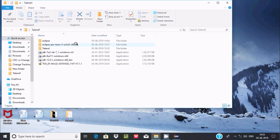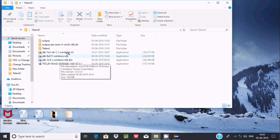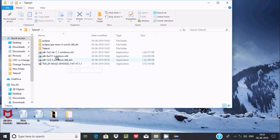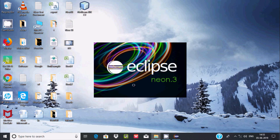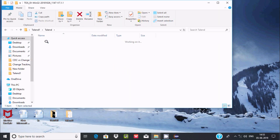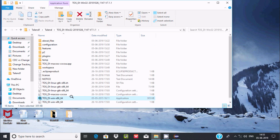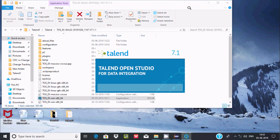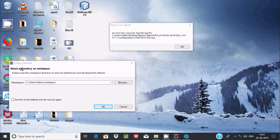Eclipse is now running on 64-bit operating system with JDK 12, also 64-bit, so both versions match and there is no issue. Eclipse opens successfully. Now let me check Talend — clicking the Talend exe file. With Eclipse, there is no error because Eclipse 64-bit and JDK 12.01 64-bit are compatible.